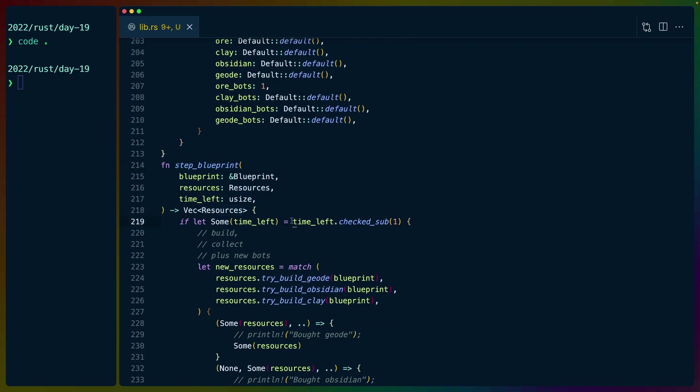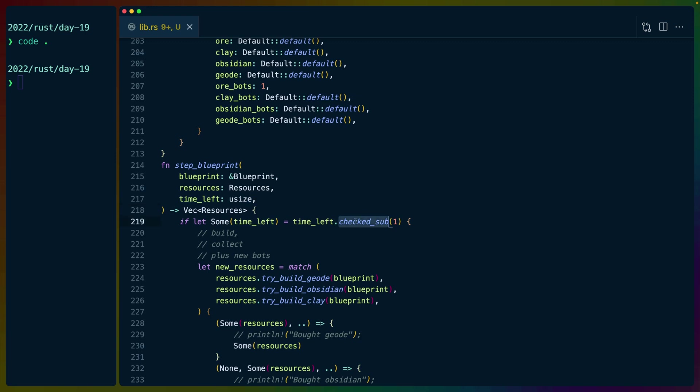So if we go back down to step blueprint, this is our recursive function. We use checked_sub with a value of one on time left. Time left is a usize, so it can't go below zero. But it has this function checked subtraction. And checked subtraction will let us remove one from time.